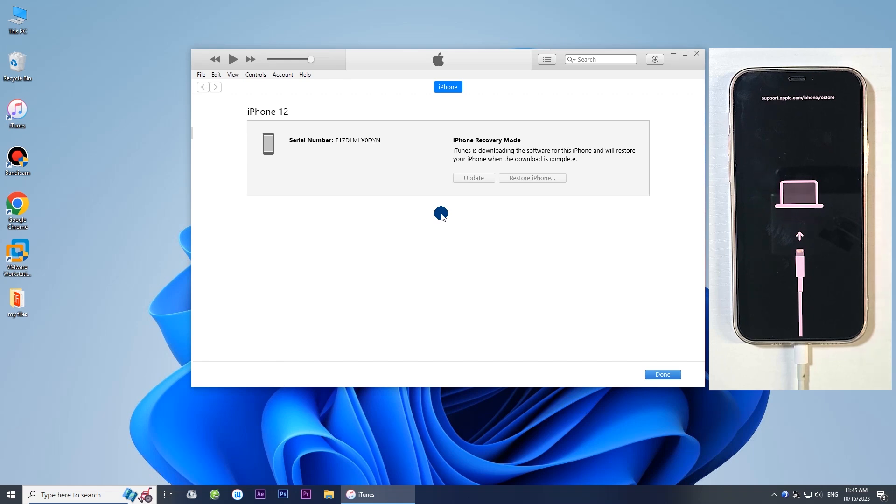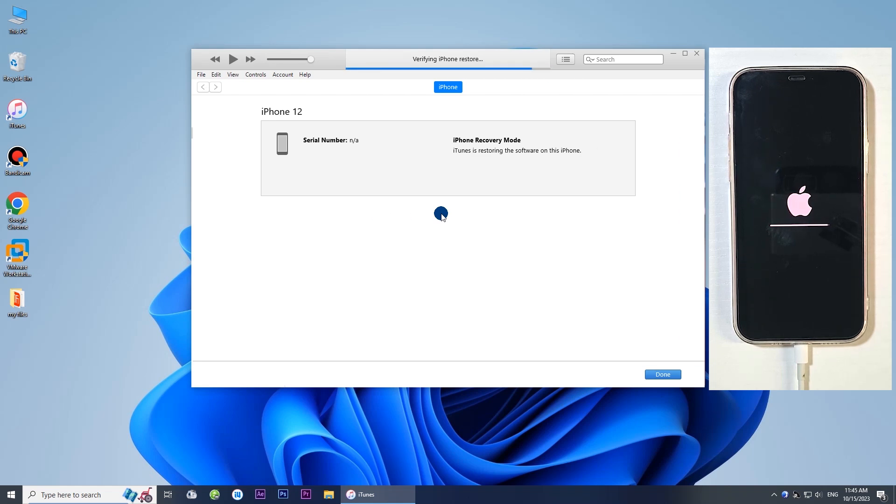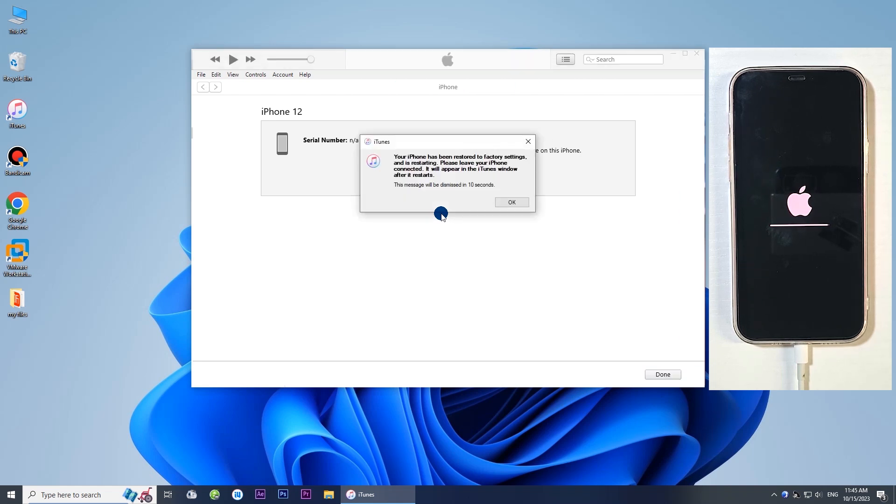iTunes will restore your iPhone to factory settings to get out of the restore screen. The restore was successful. Your iPhone will reboot and works properly.